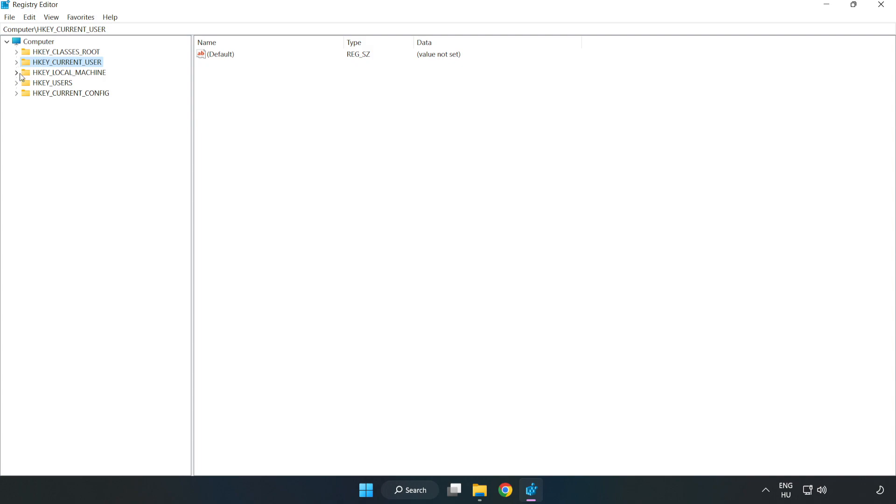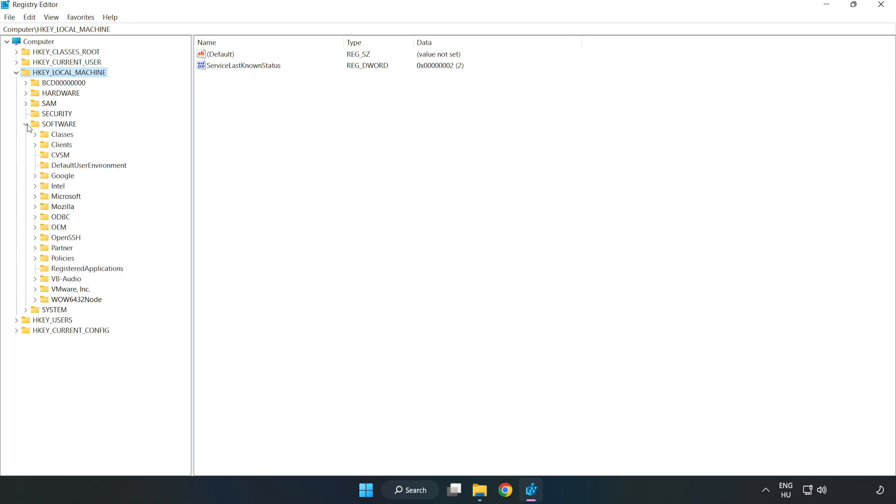HKEY_LOCAL_MACHINE, Software, Microsoft.